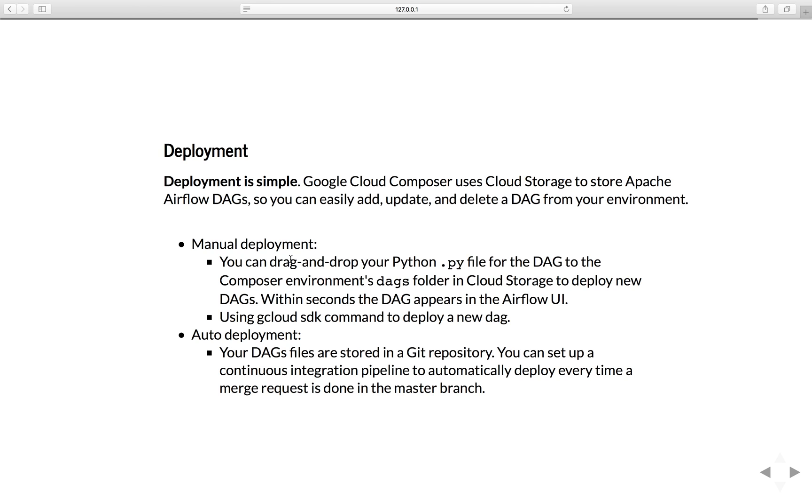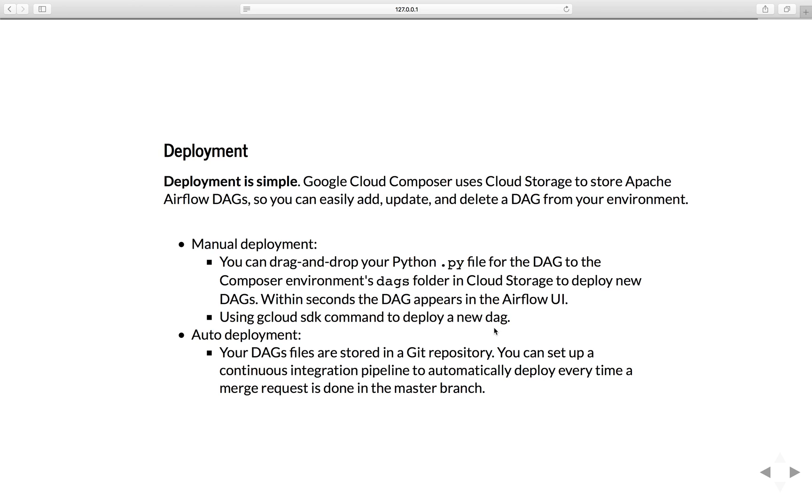Manual Deployment - you just need to focus on writing your workflow, your code, which is basically just a simple Python .py file. You can just drag and drop the .py file to the Composer DAGs folder, which is the link that I showed you previously to the Google Cloud Storage bucket. You just drag and drop the file there, and within a second, the DAG will appear in the Airflow UI.